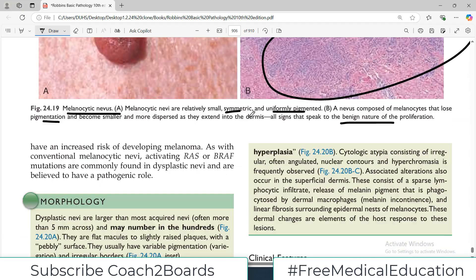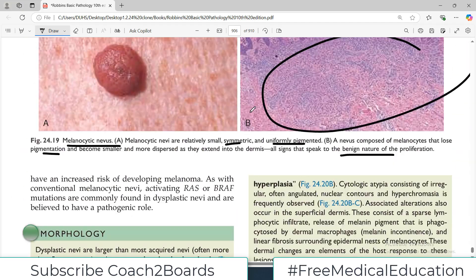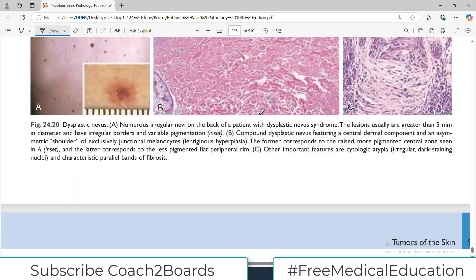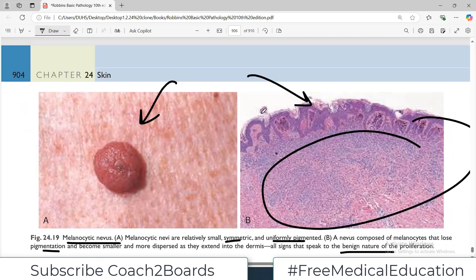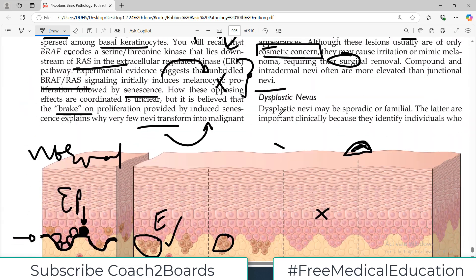But then there is another category which I will discuss in the next video — called dysplastic nevus. Dysplastic, as the name indicates, there will be a component of dysplasia. We'll talk about this in the next video. Till then, take care of yourself.